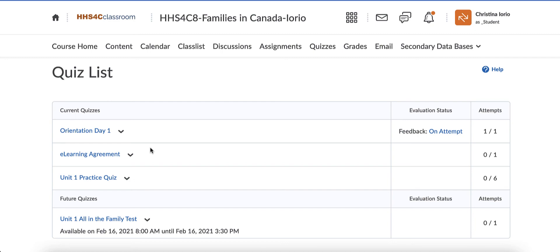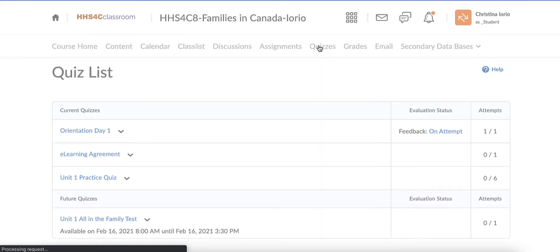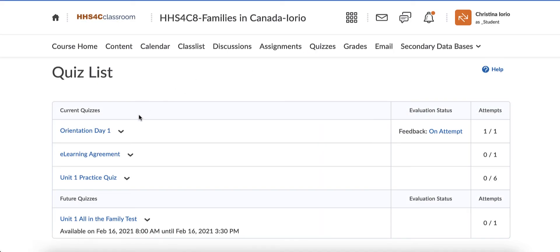To find out how you did on a test and see what questions you got wrong and which questions you got right, you're going to come to the quizzes and then select the quiz that you're looking to see.